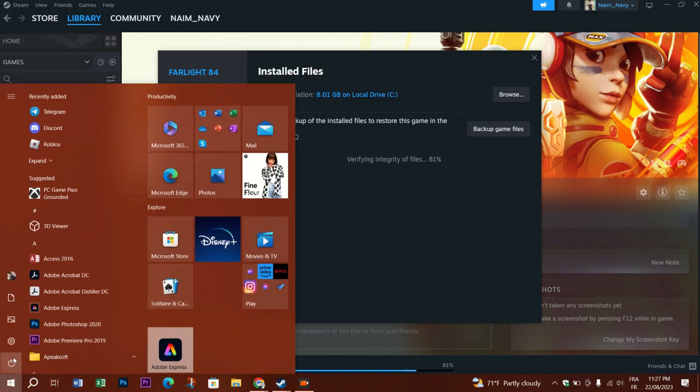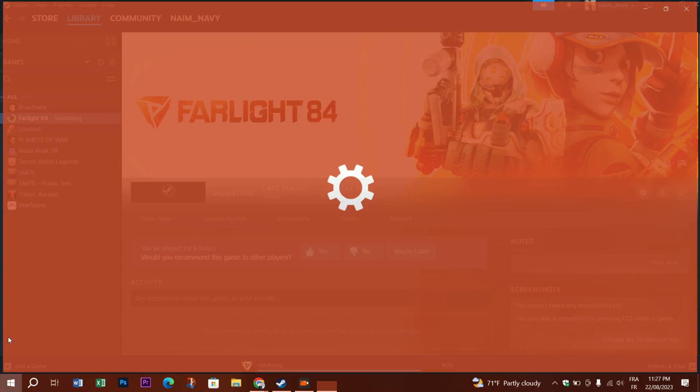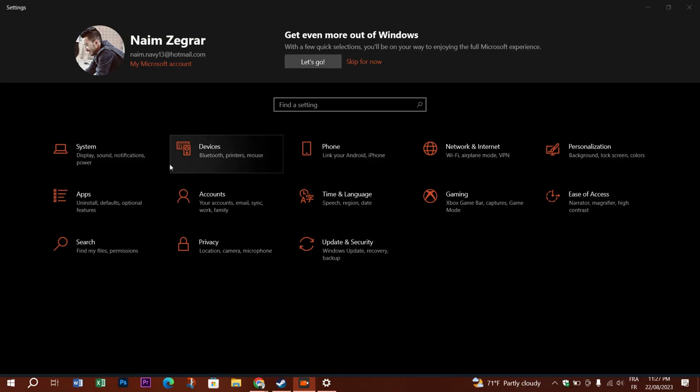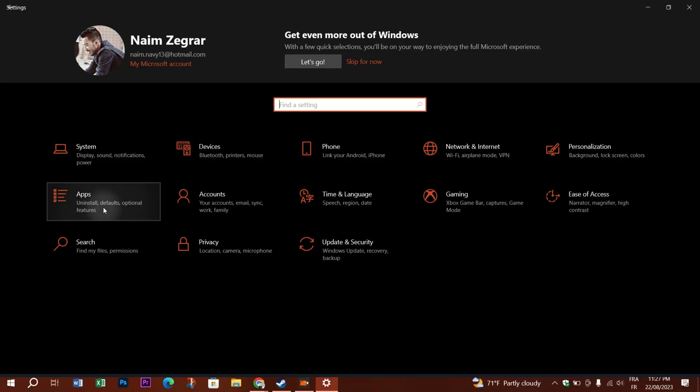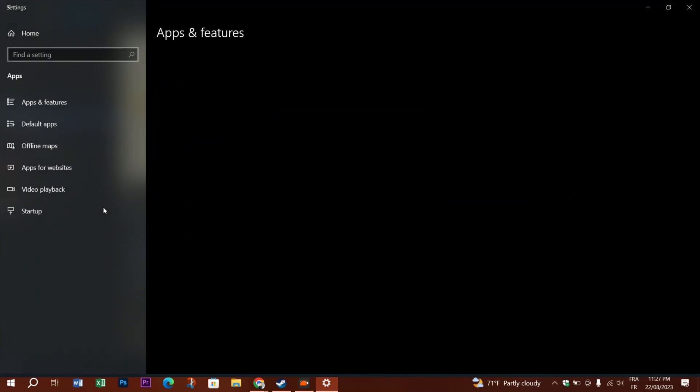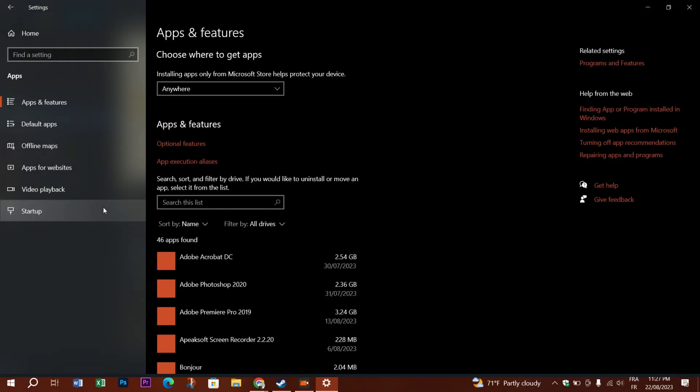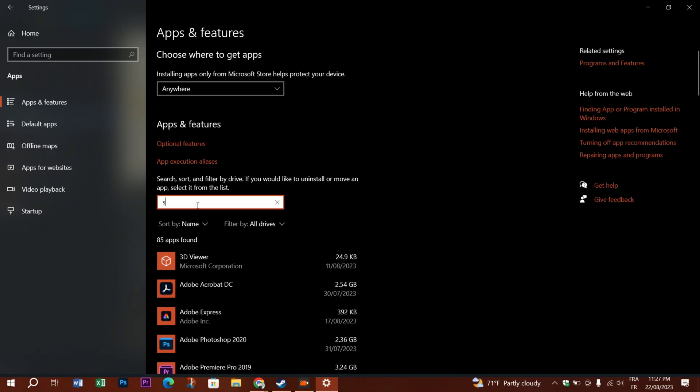Settings, then Apps. Type Steam, you'll find the SteamVR app. Click on it, uninstall it, and then redo the process of installing the app.